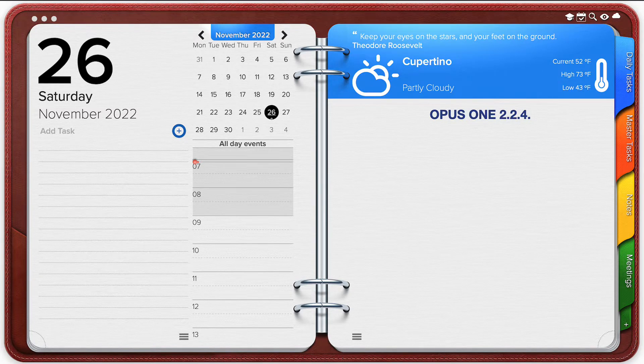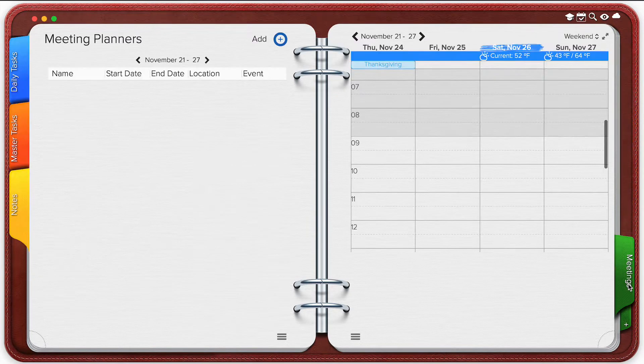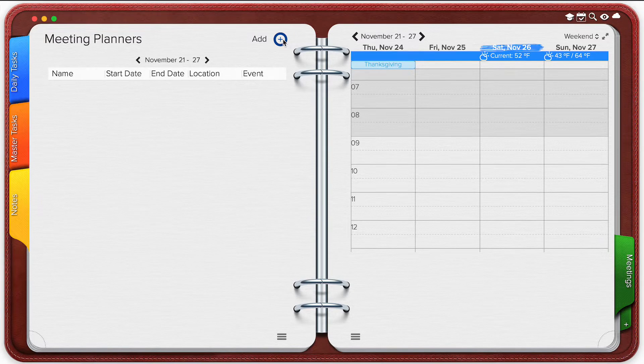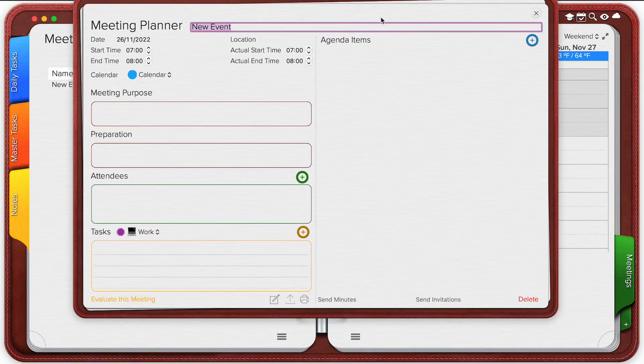First let's go to meetings. When you create a new meeting you get this meeting card.